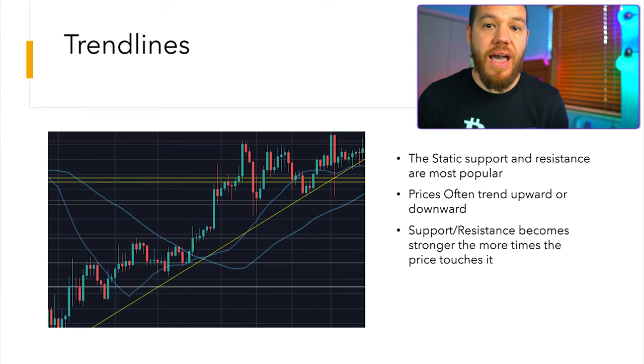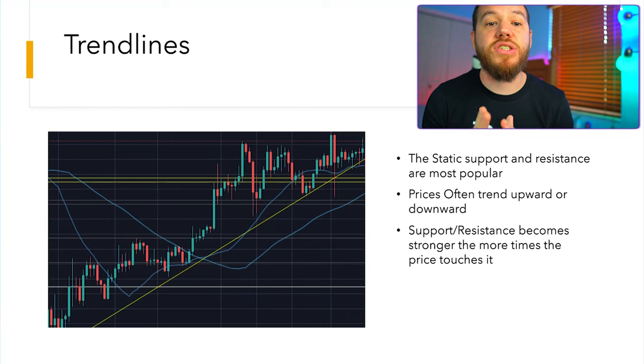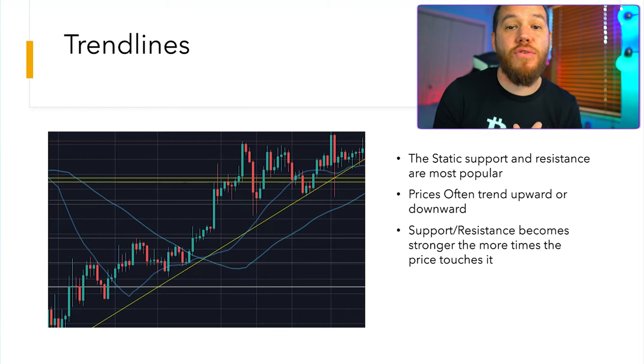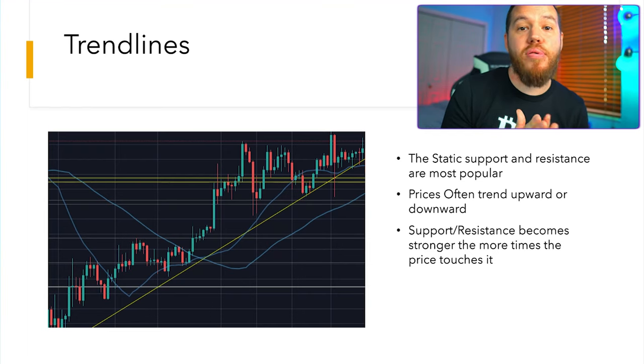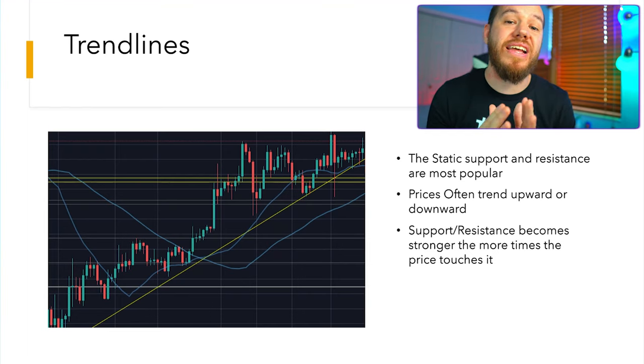A trend line can provide support for an asset for several days, weeks, or even months. Notice how the trend line propped up the price of Bitcoin for an extended period of time. When the market is trending to the downside, traders will watch for a series of declining peaks and attempt to connect these peaks together with a trend line. When the price approaches a trend line, most traders will watch for the asset to encounter selling pressure and may consider entering a short position.